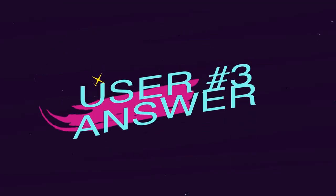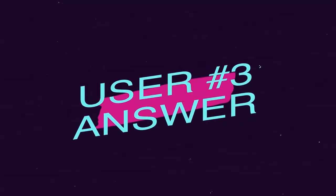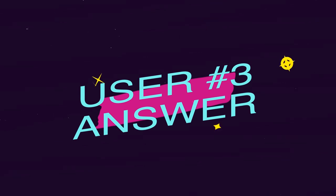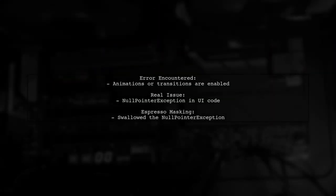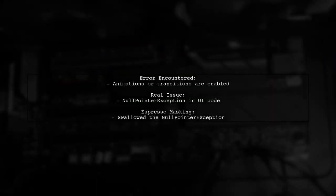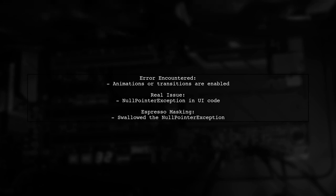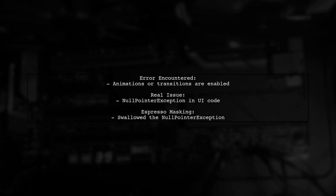Let's now look at another user suggested answer. The user encountered an error stating that animations or transitions are enabled on the target device. However, the real issue was a NullPointerException in their UI code.